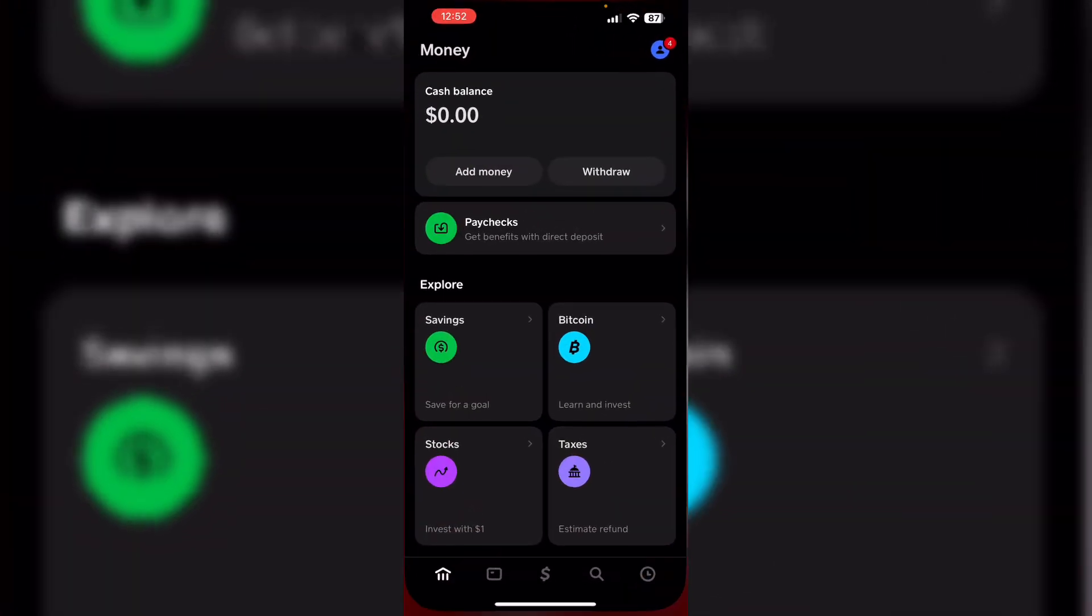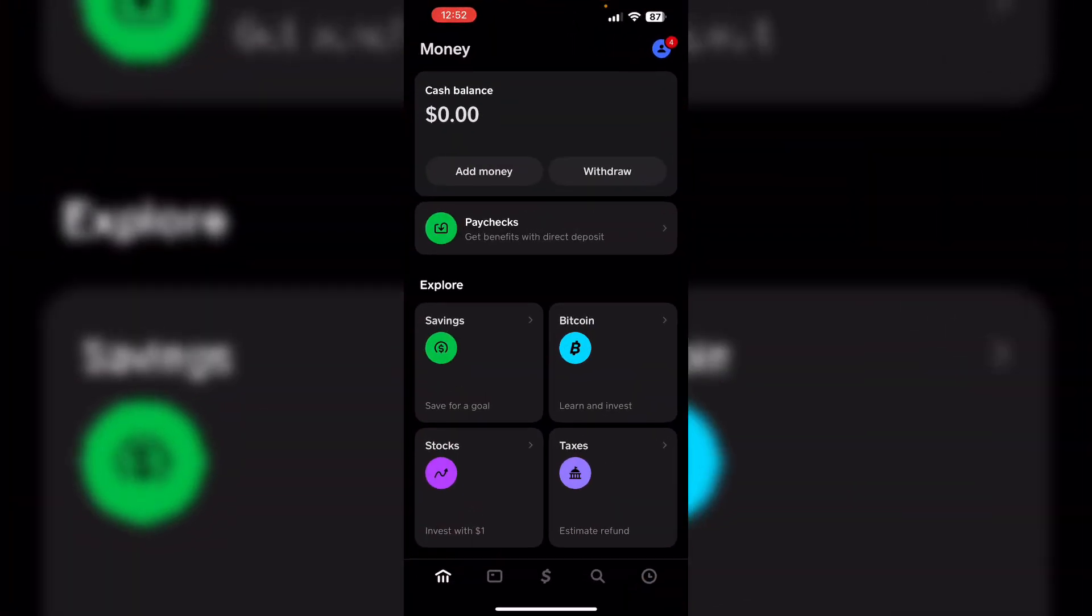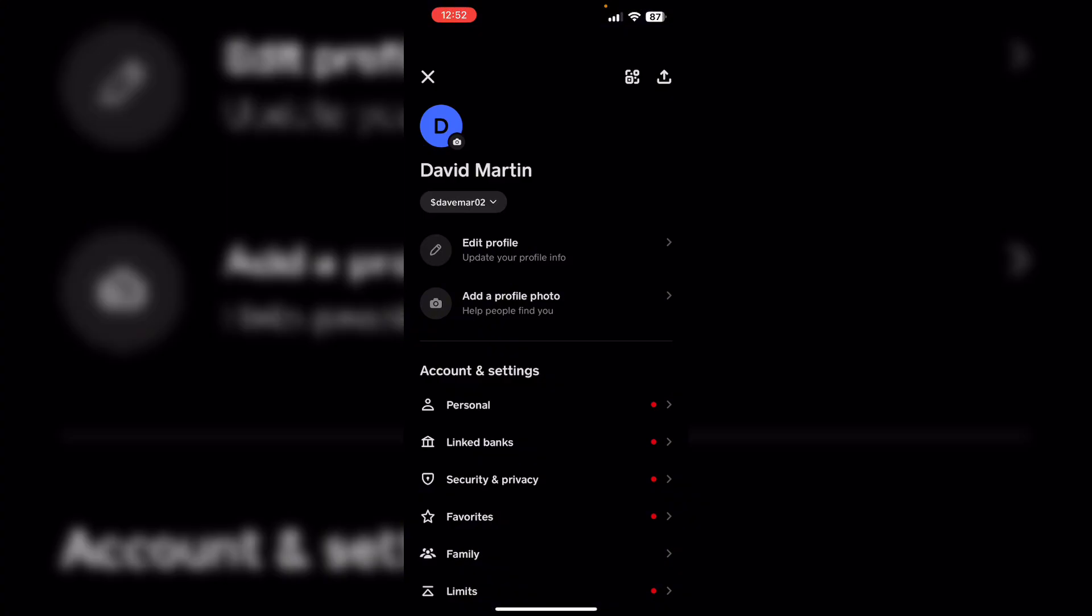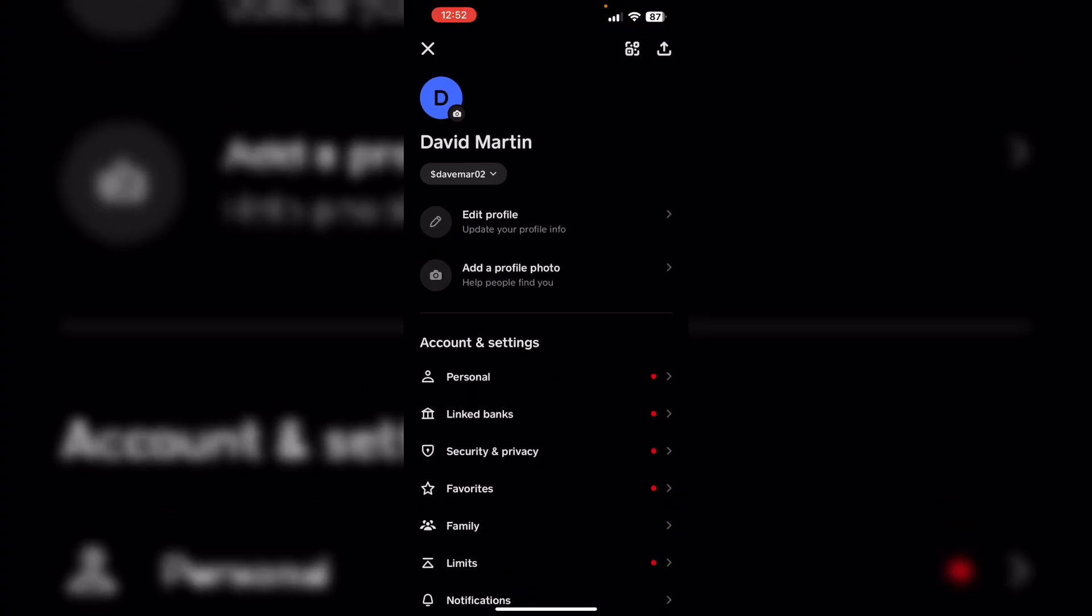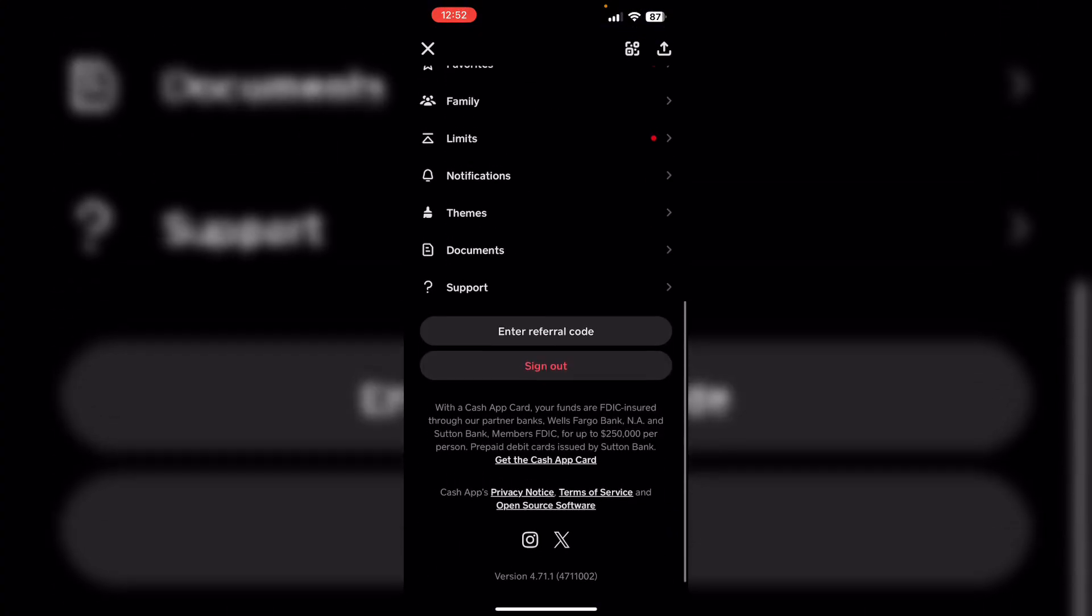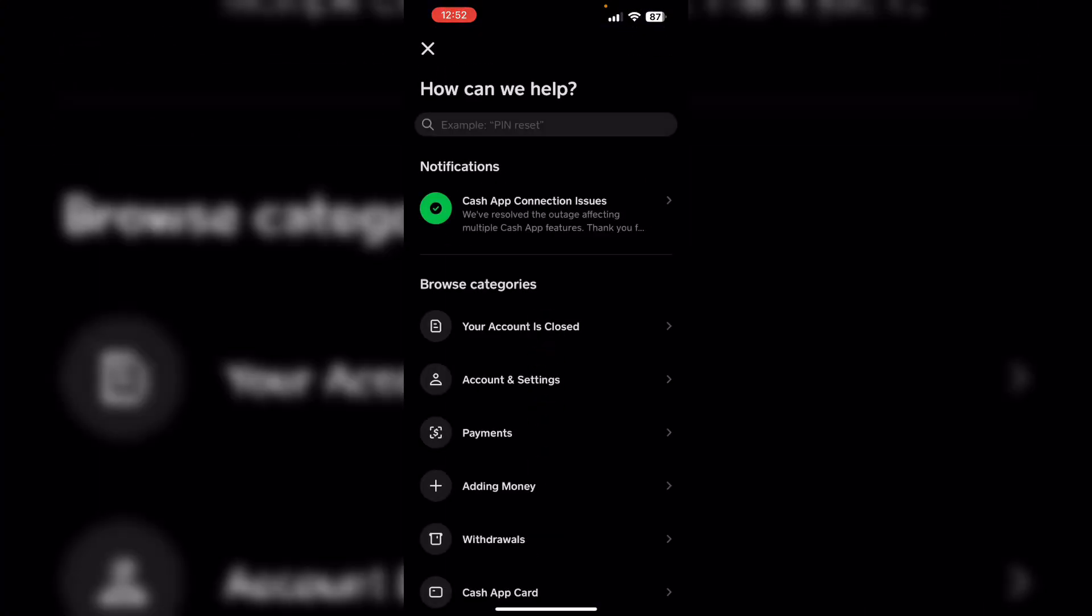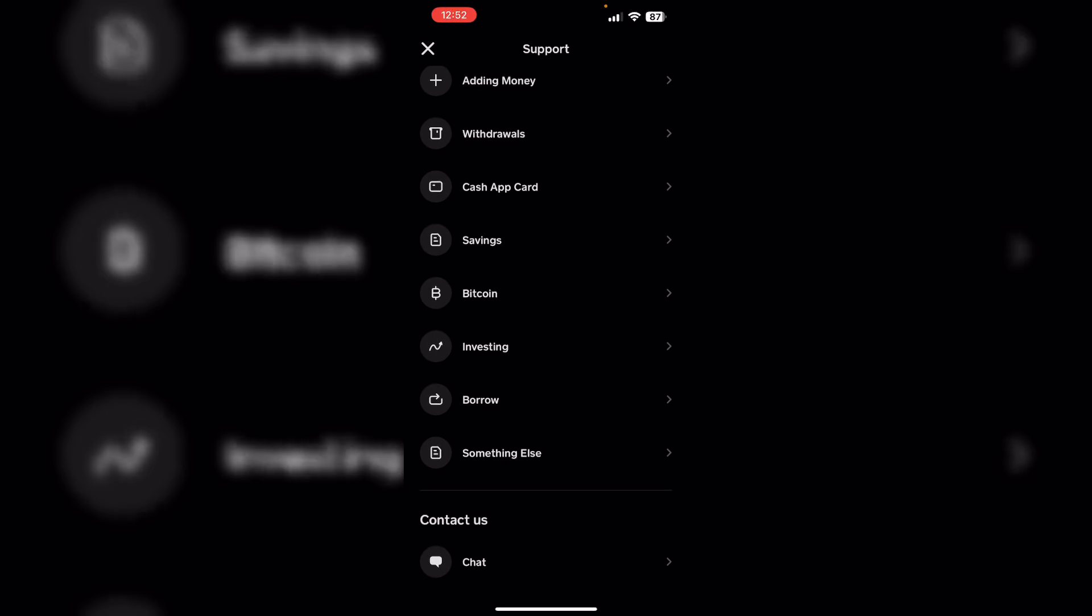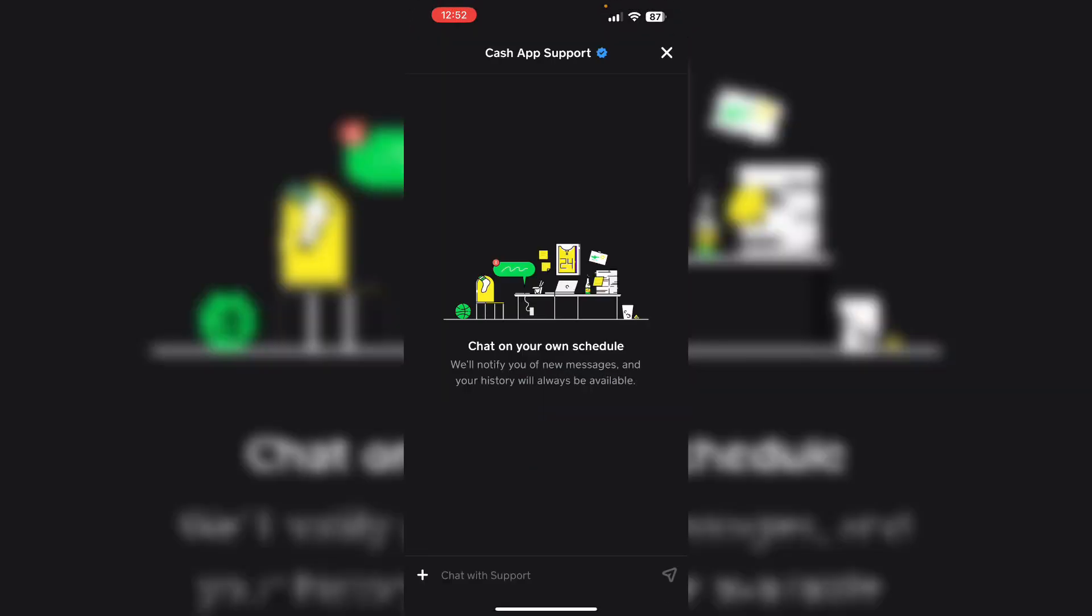To do that, open the Cash App and go to the profile section. Now scroll down till you see Support. Now again scroll down till you see Chat with Us. Explain your problem and they will be able to assist you. Thank you for watching.